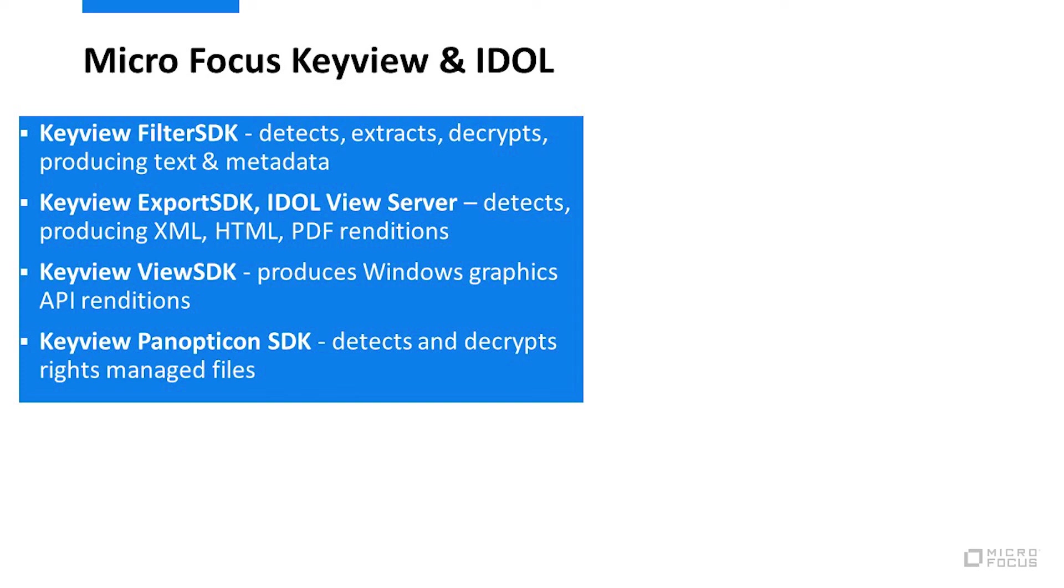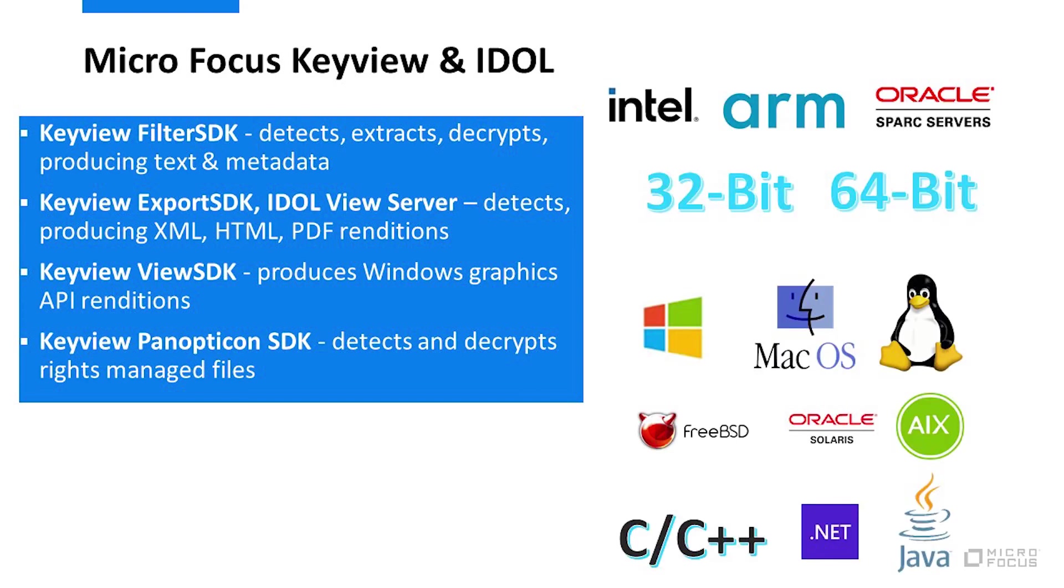Filter SDK, Export SDK, View SDK, and Panopticon SDK. These SDKs are designed to be embedded into other software products and services.